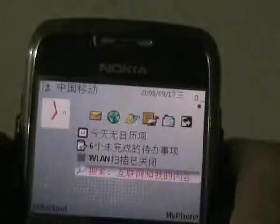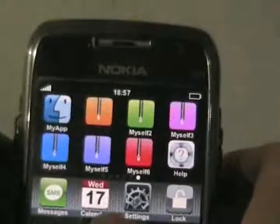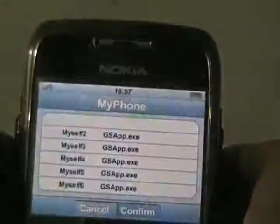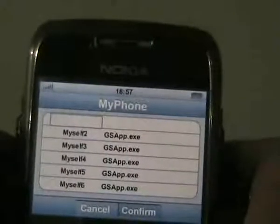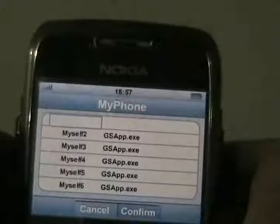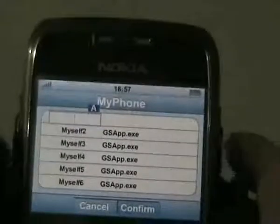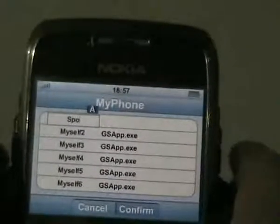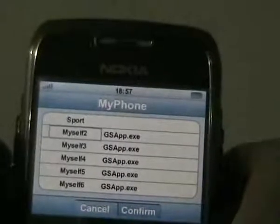Then we open MyPhone. We go to the last page and enter MyApp. Then we type any word you like to name the third-party application in the frames on the left. Here we type SPORT and confirm.